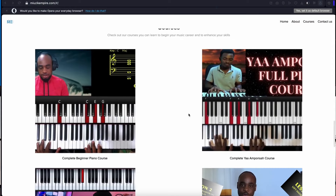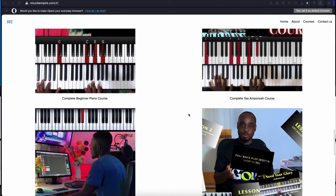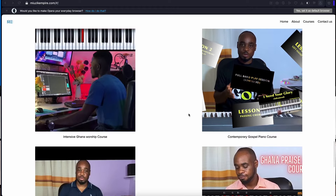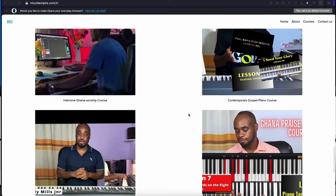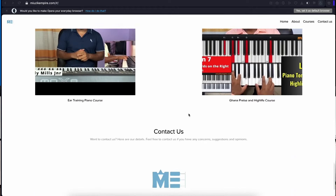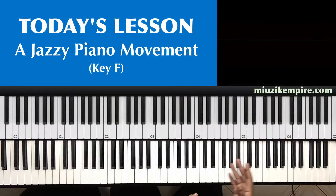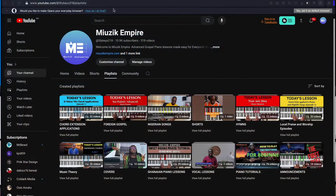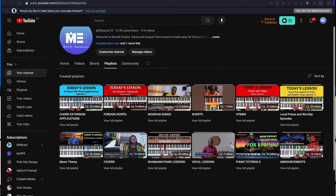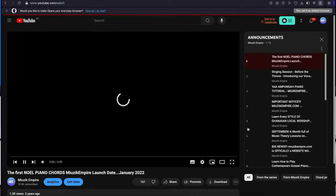On the website we have a lot of wonderful piano courses — from a contemporary gospel course, to an ear training course, to even Ghanaian highlife and praises, Ghanaian worship, and more. If you want to know more about our courses, visit our playlist and go to the Announcements playlist. Previews of all these courses are over there, so just go through those videos and you'll be blessed.